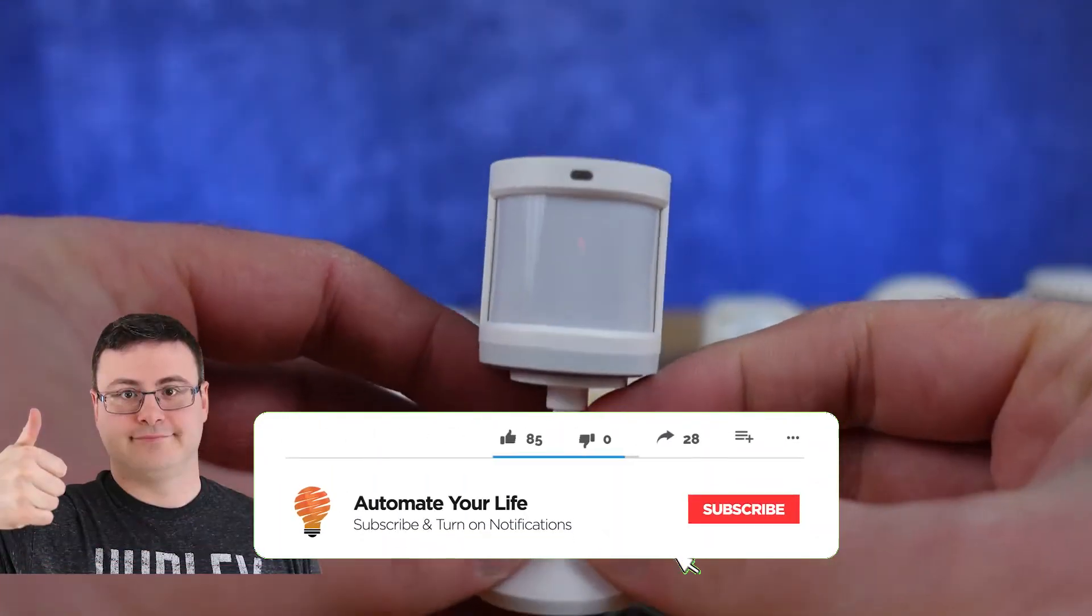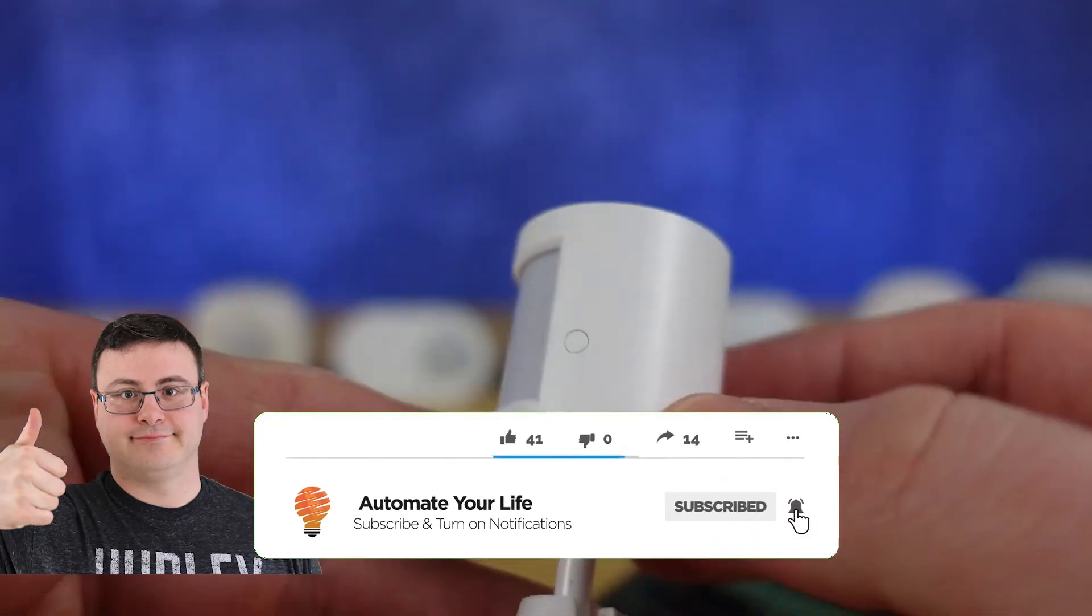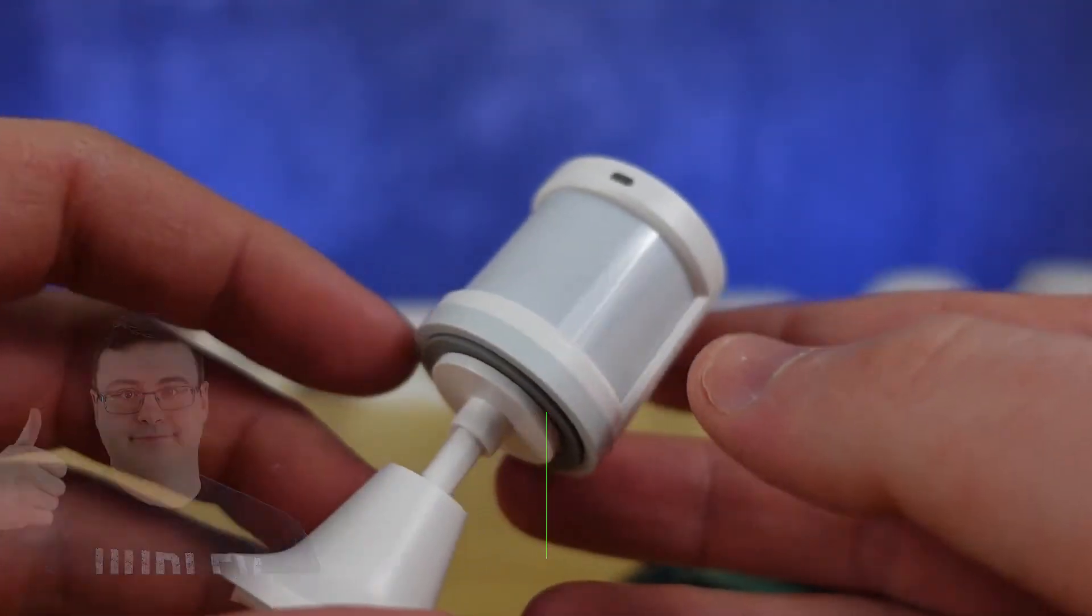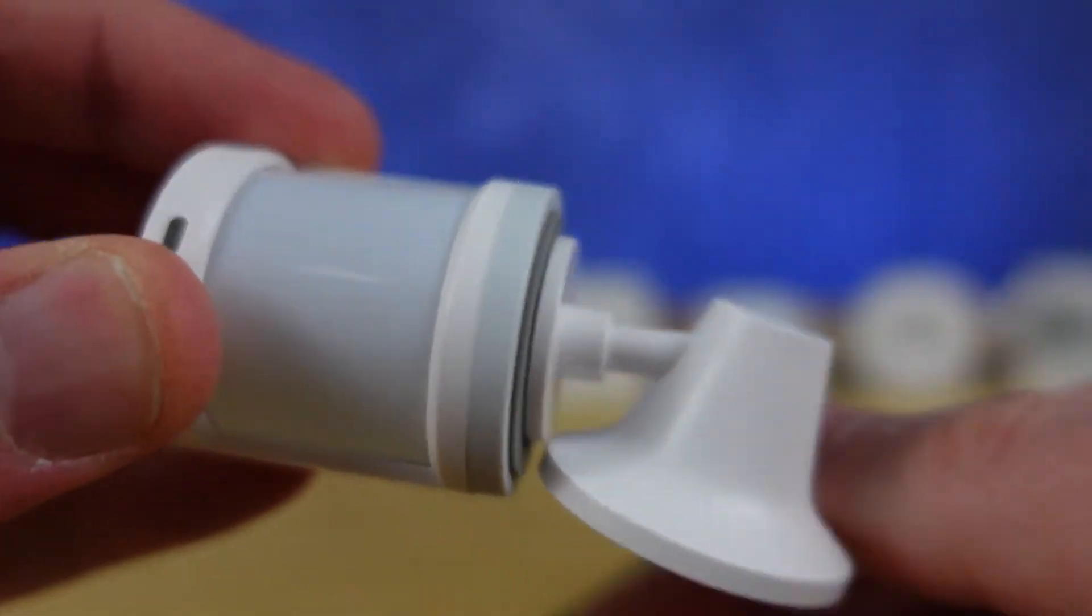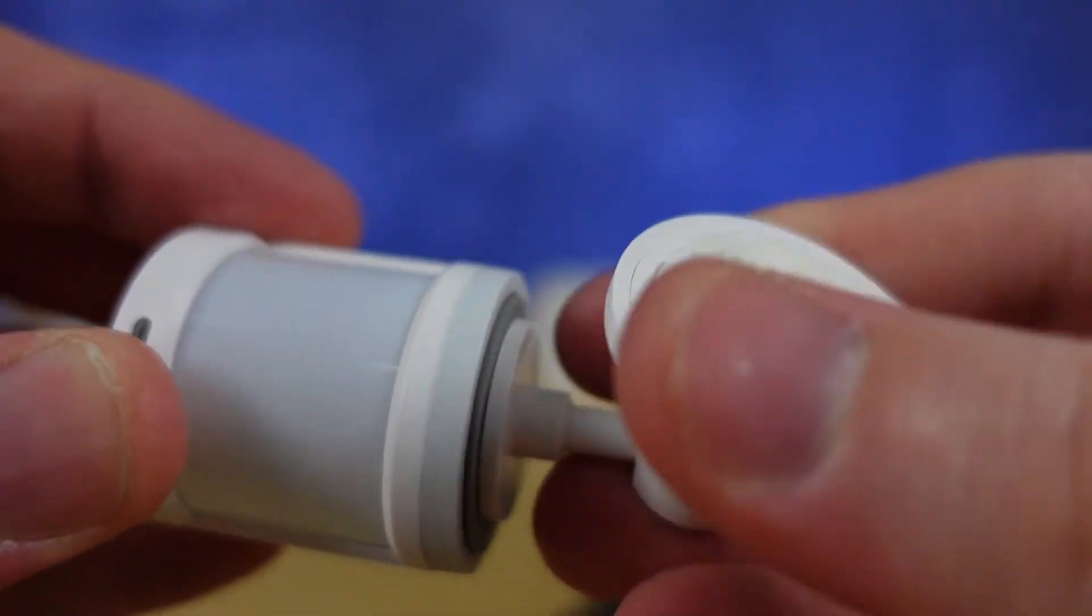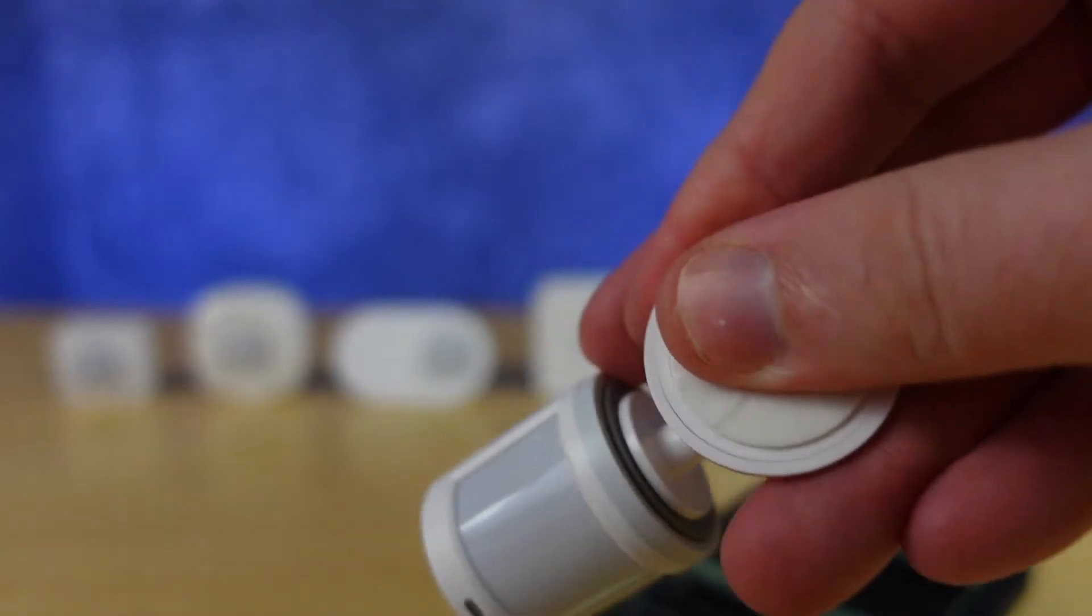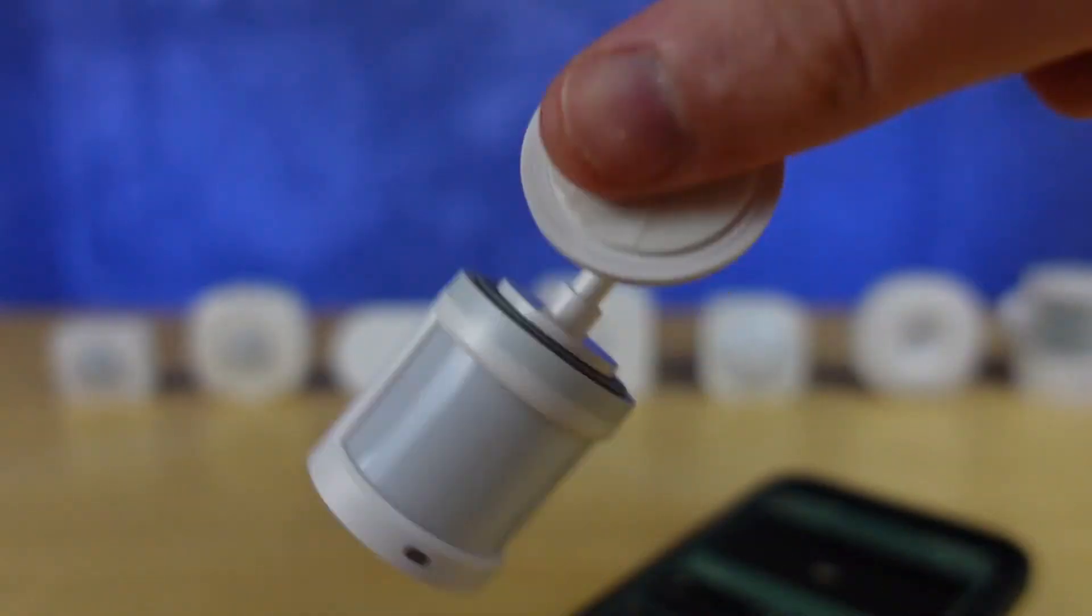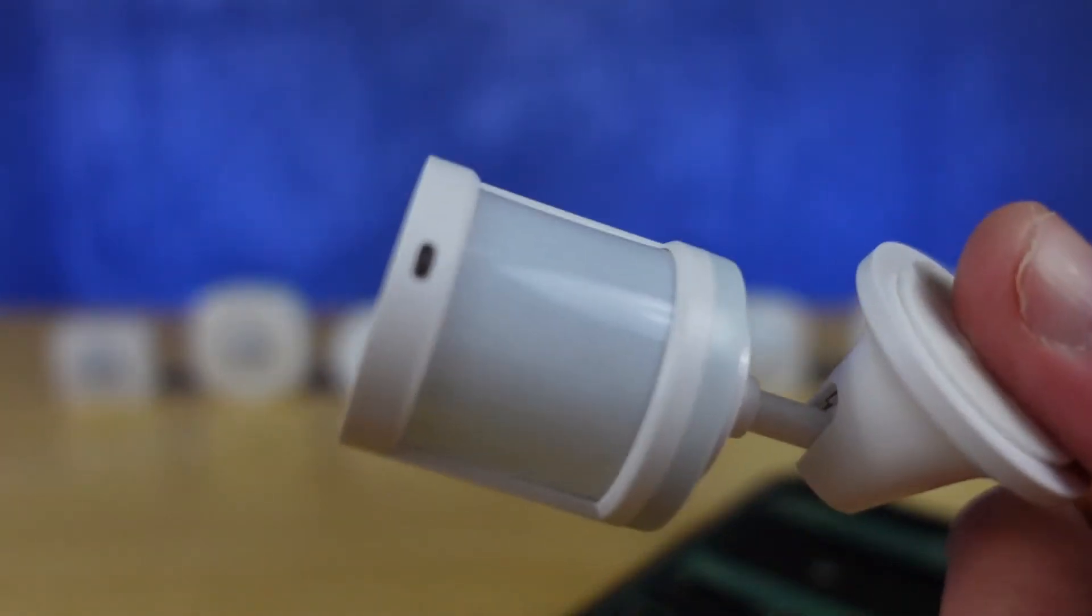Today I'm going to help you get the Akara motion sensor moved into Samsung SmartThings. This process will be very similar for all of the Akara devices that are Zigbee enabled and you'd like to get directly connected into Samsung SmartThings.